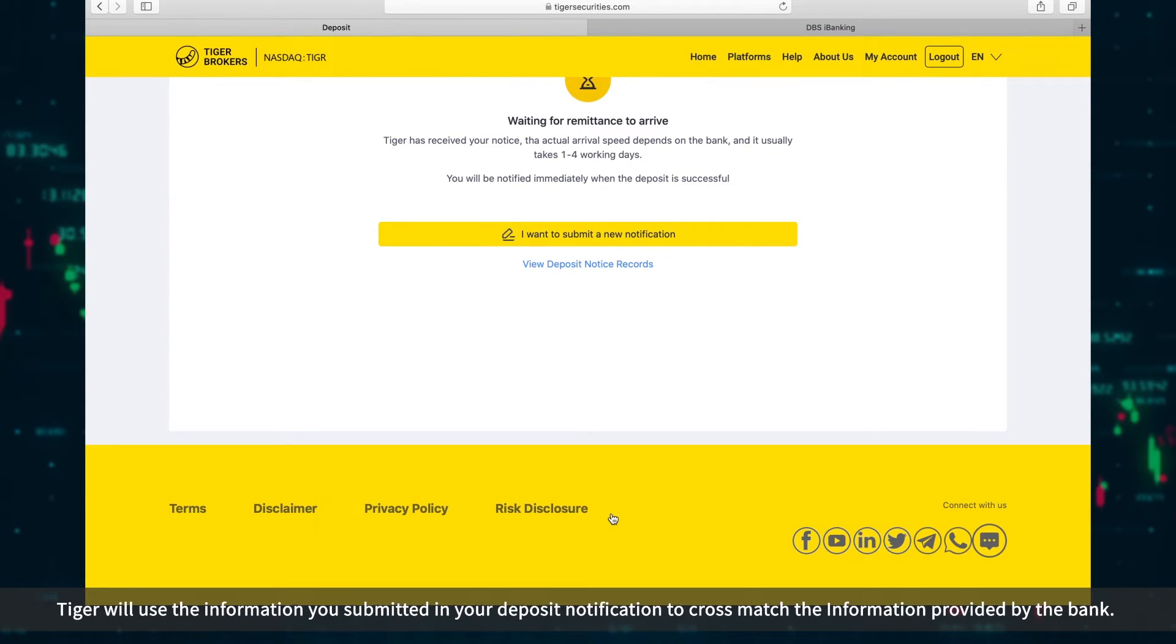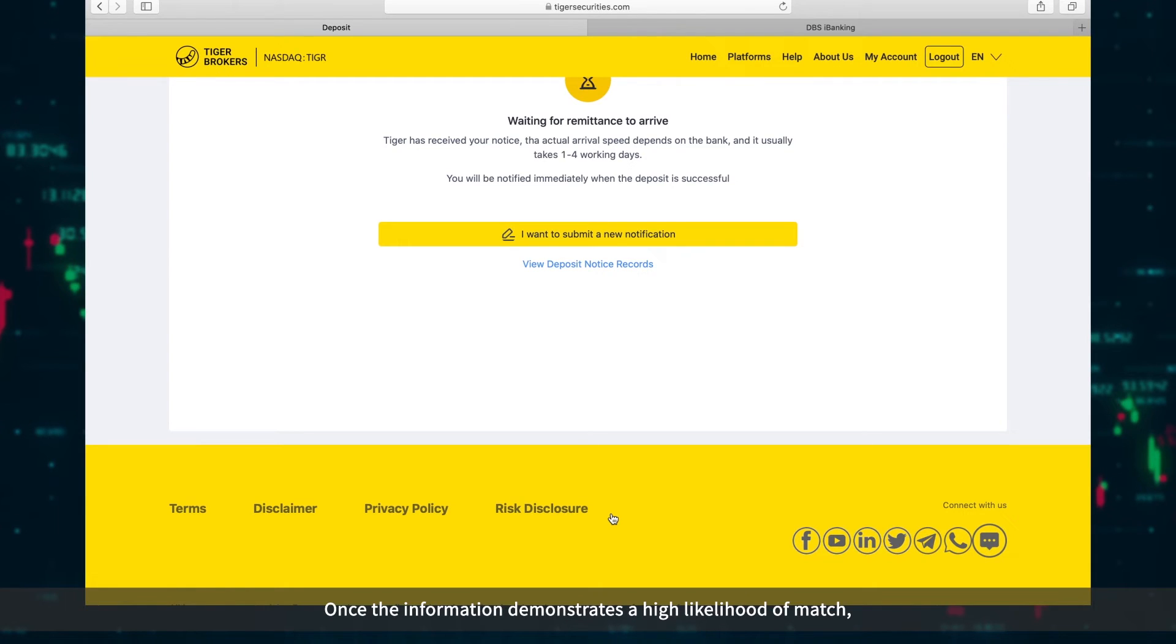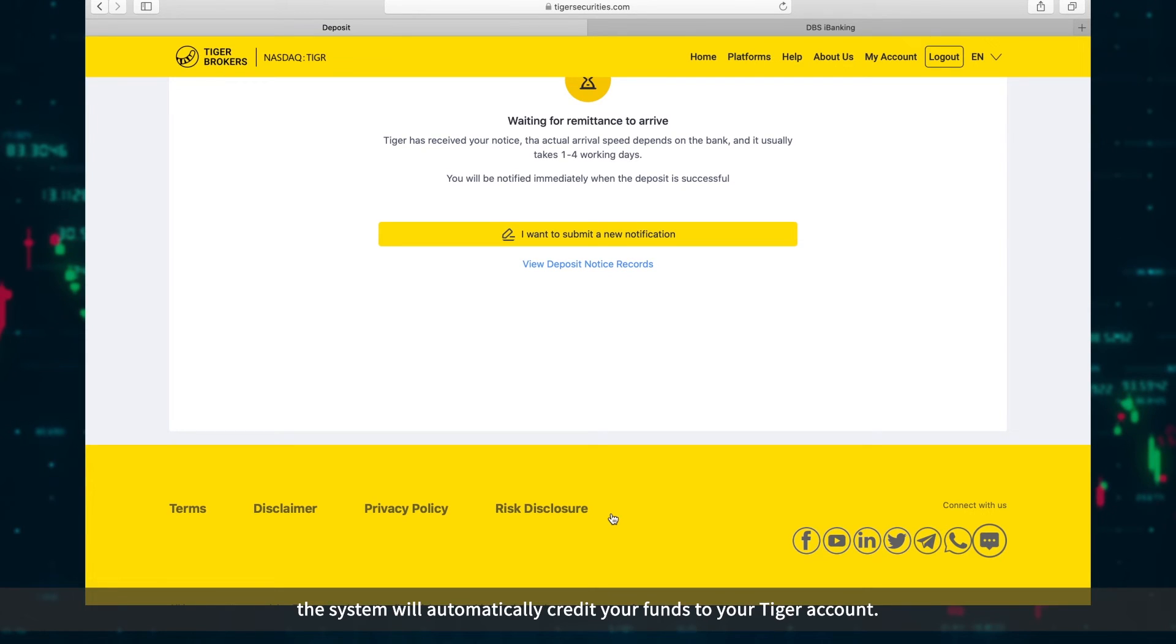Tiger will use the information you submitted in your deposit notification to cross-match the information provided by the bank. Once the information demonstrates a high likelihood of match, the system will automatically credit your funds to your Tiger account.